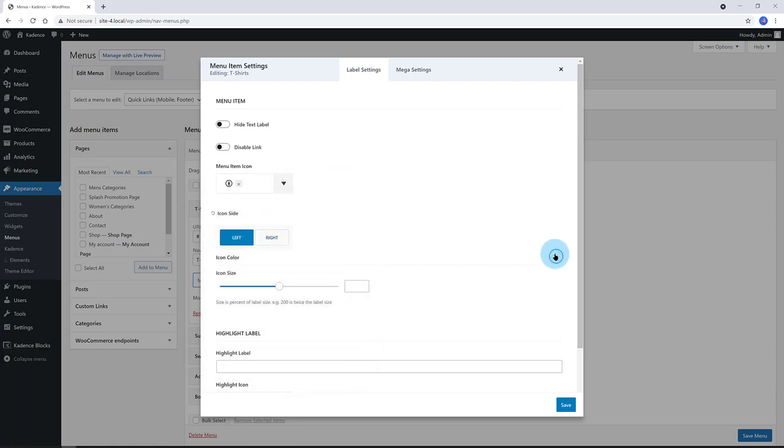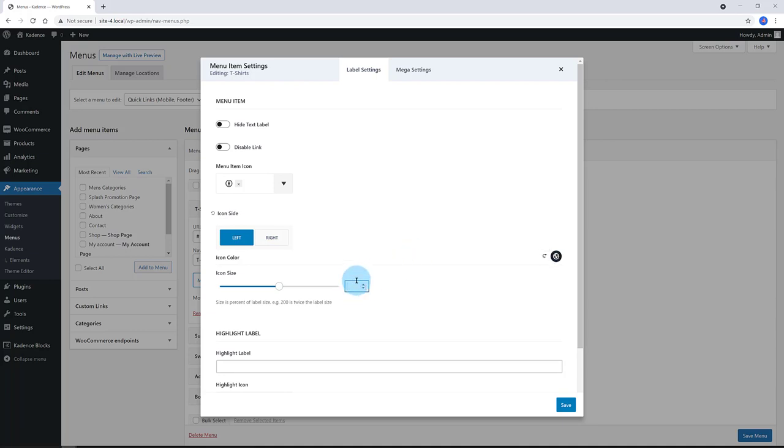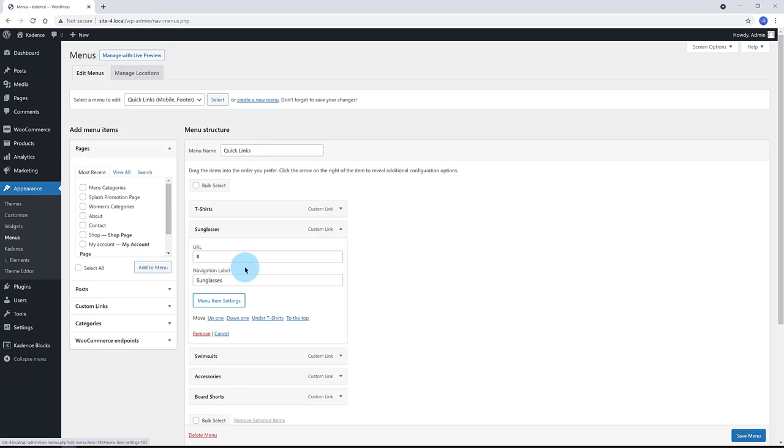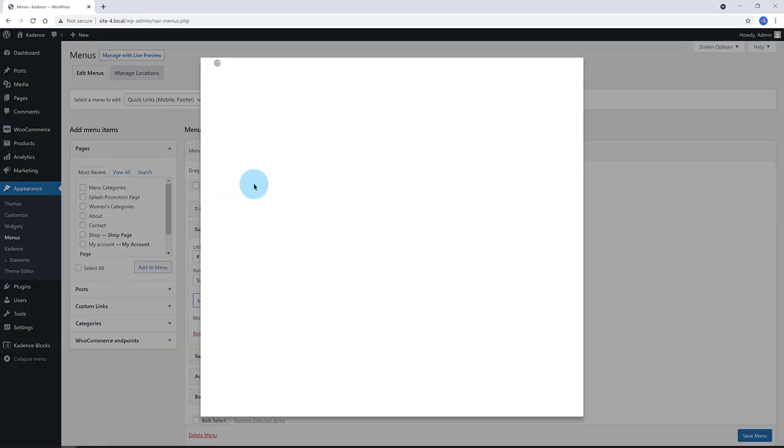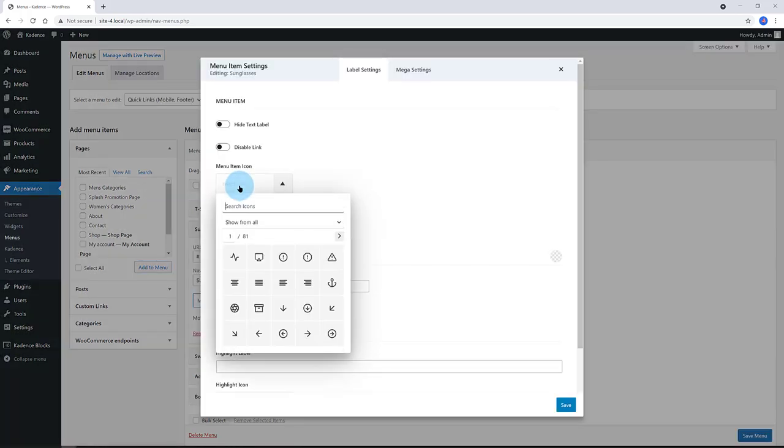On the menu item icon, select the icon you want to use. As well as the icon side, left or right, and the icon color and size. For me, I go with dark color to match my store, left side, and 100% icon size.